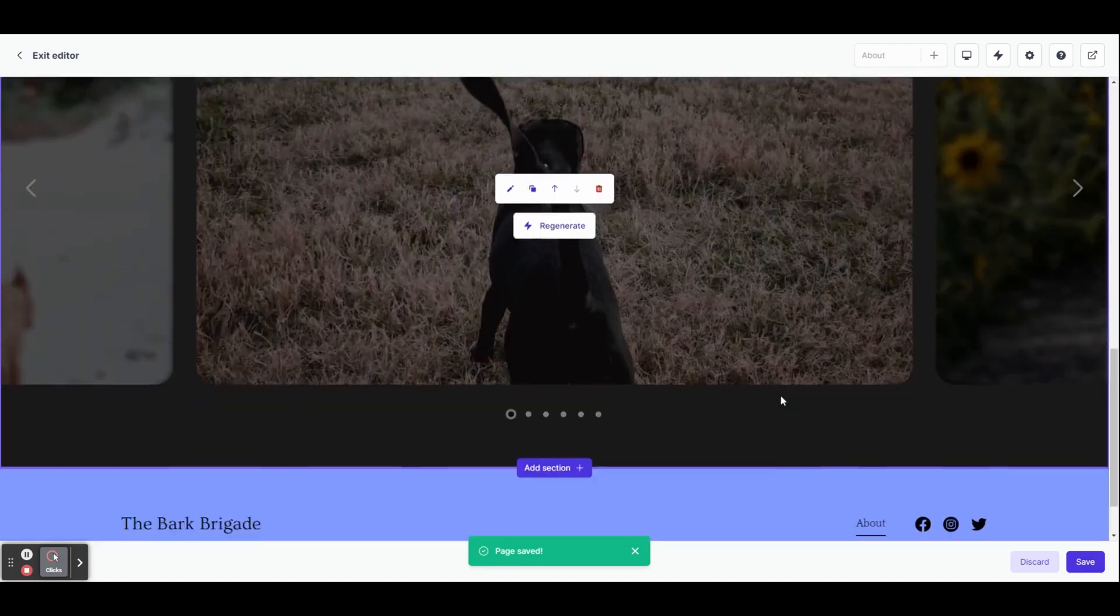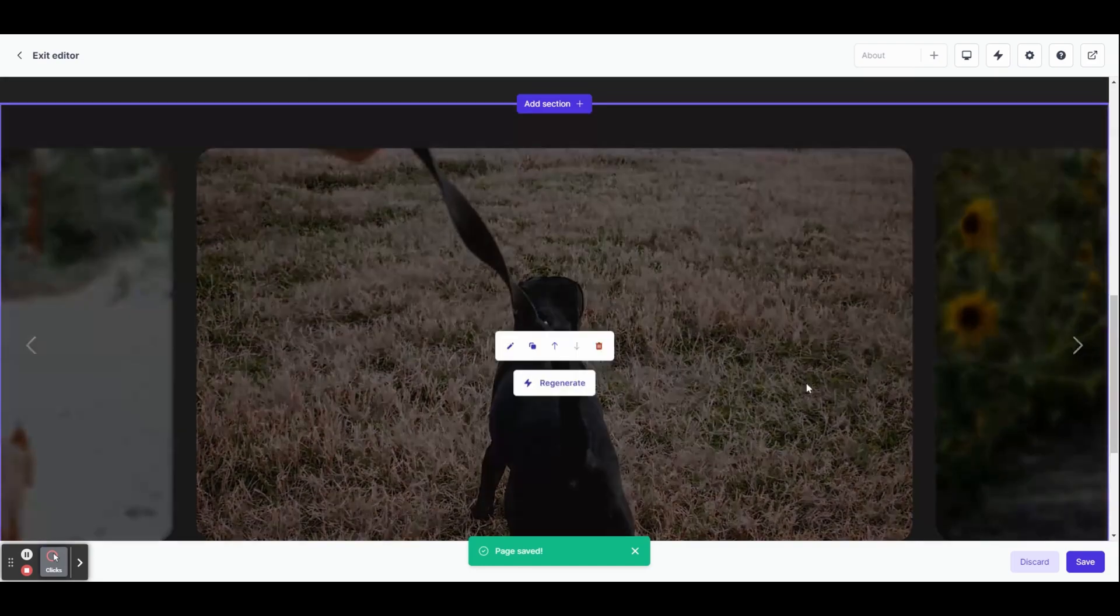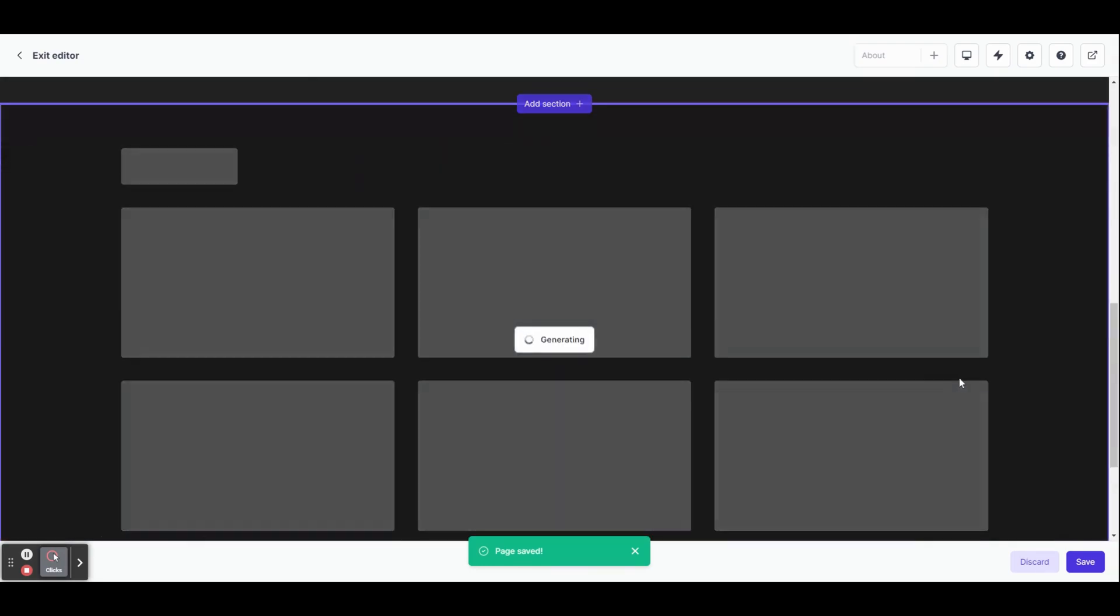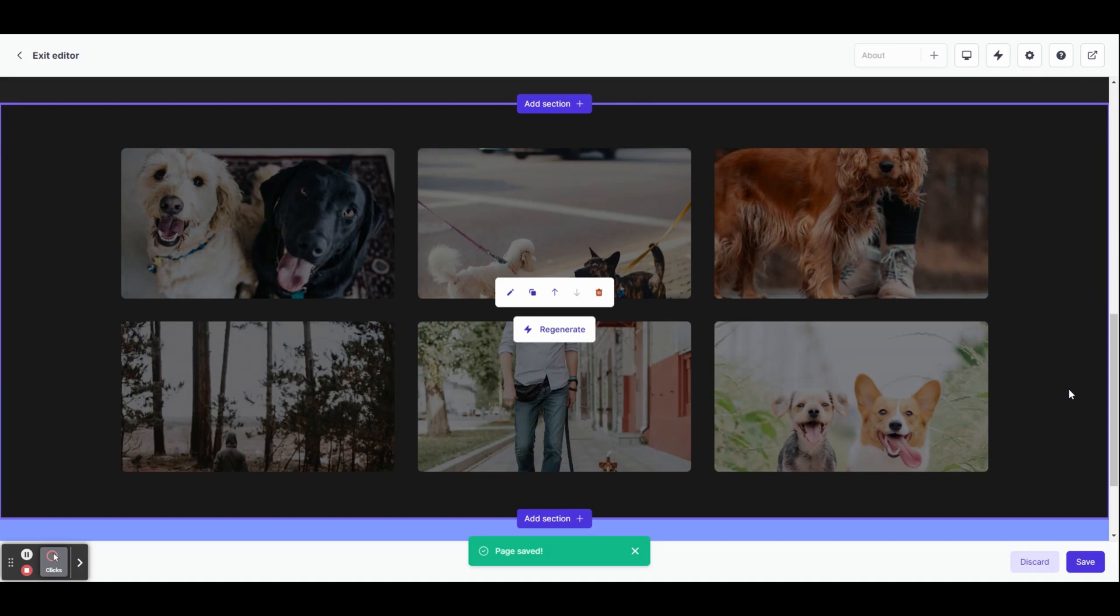It's given us a slider gallery full of relevant images. Let's click regenerate and as you can see, it's given us a grid style gallery instead.